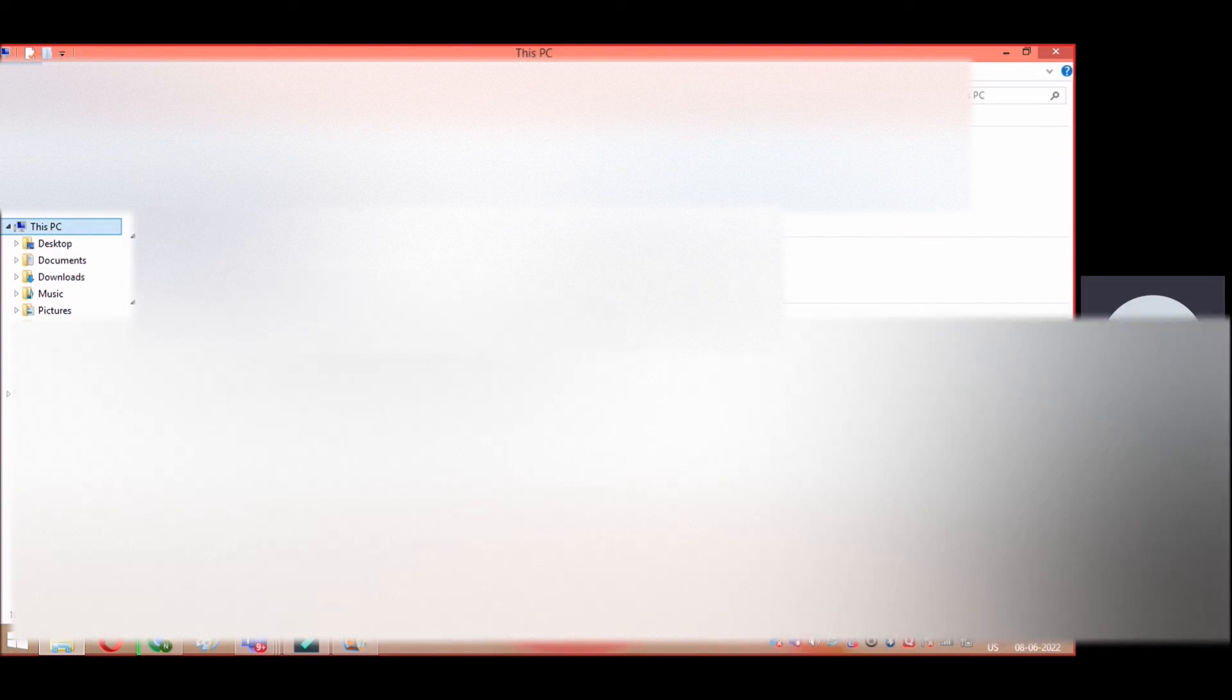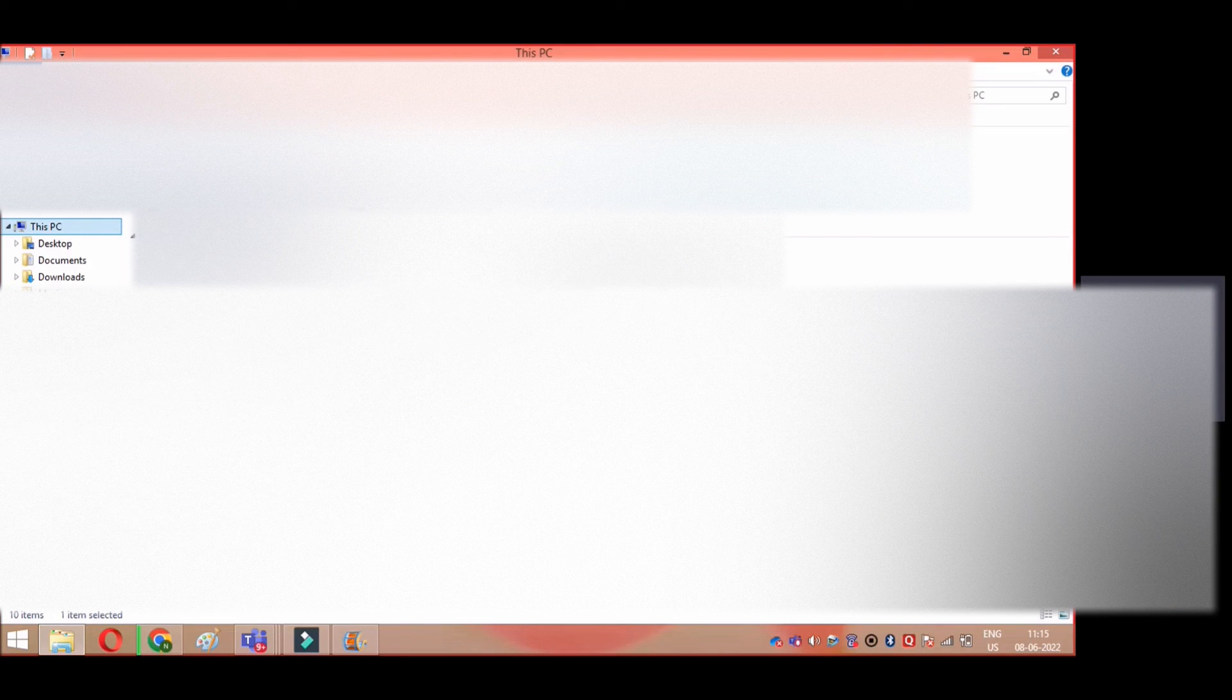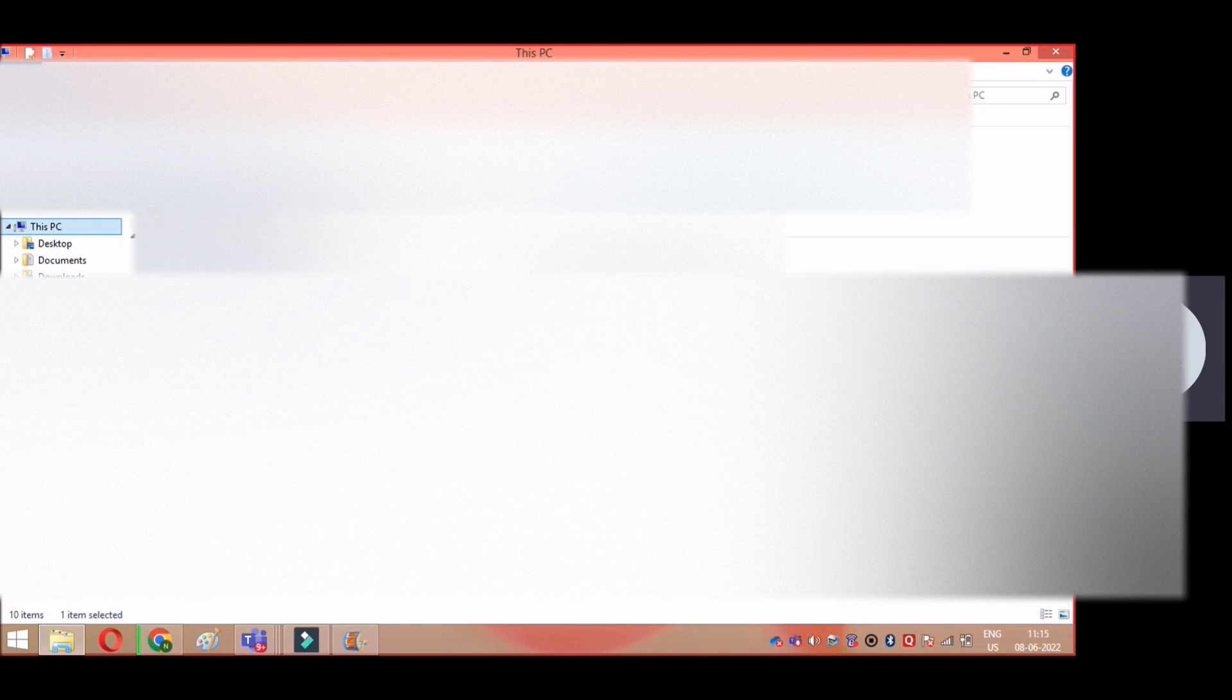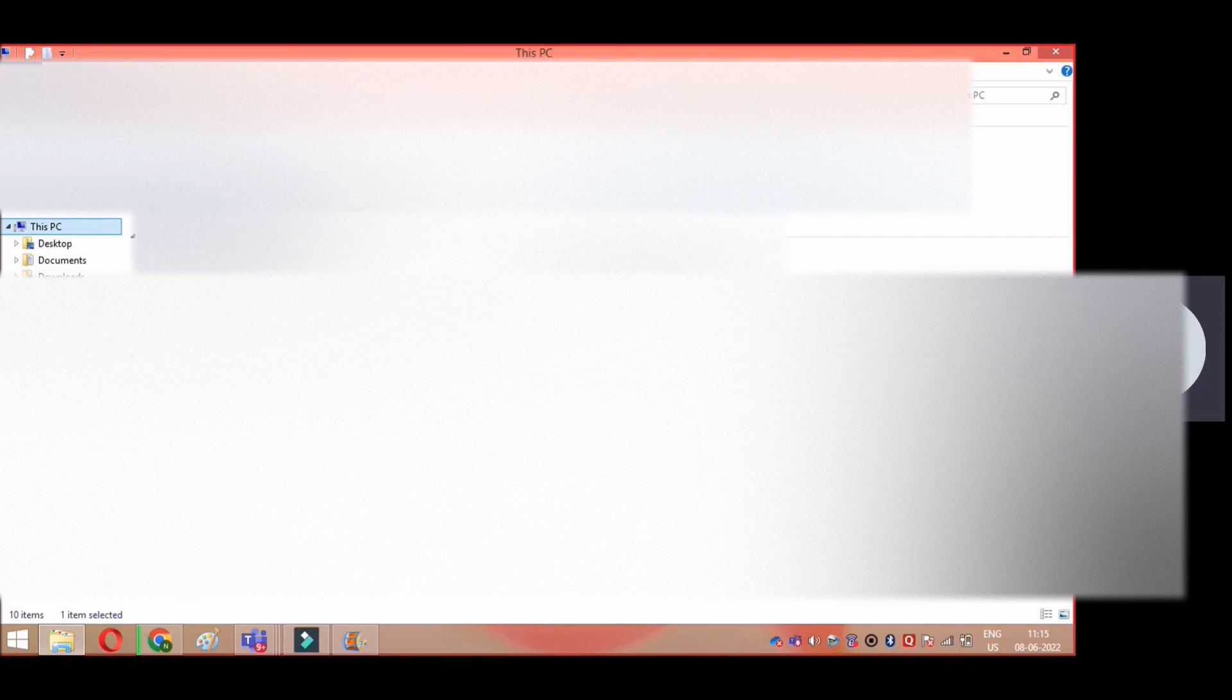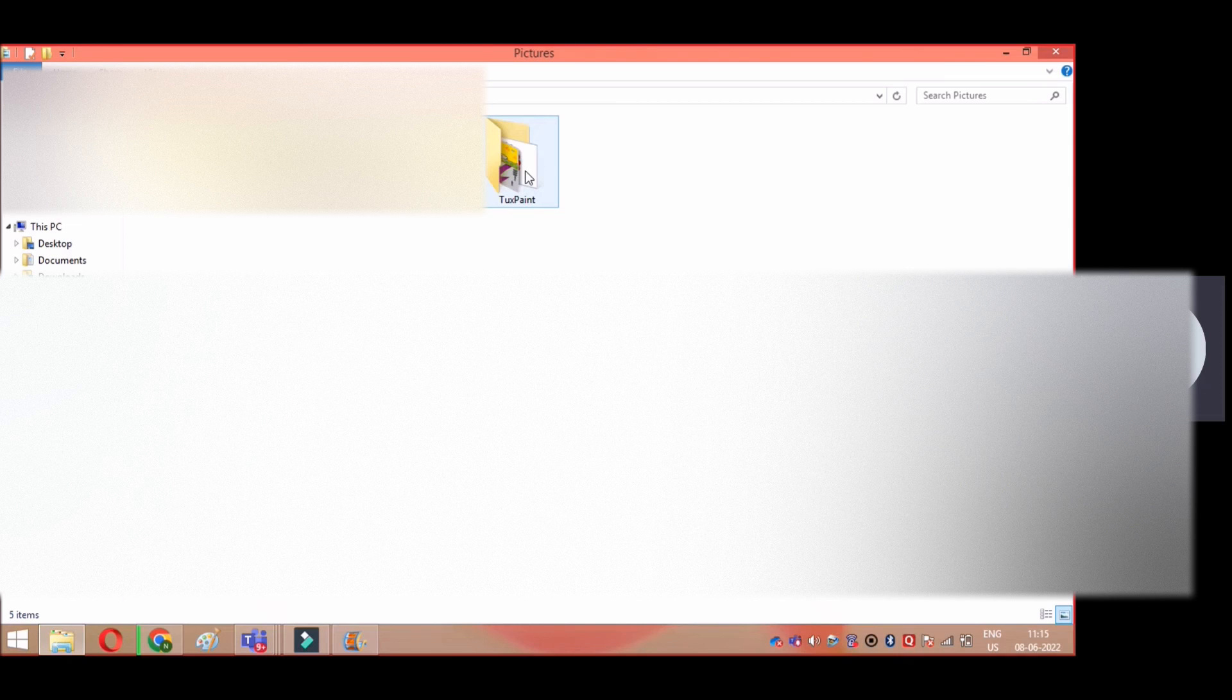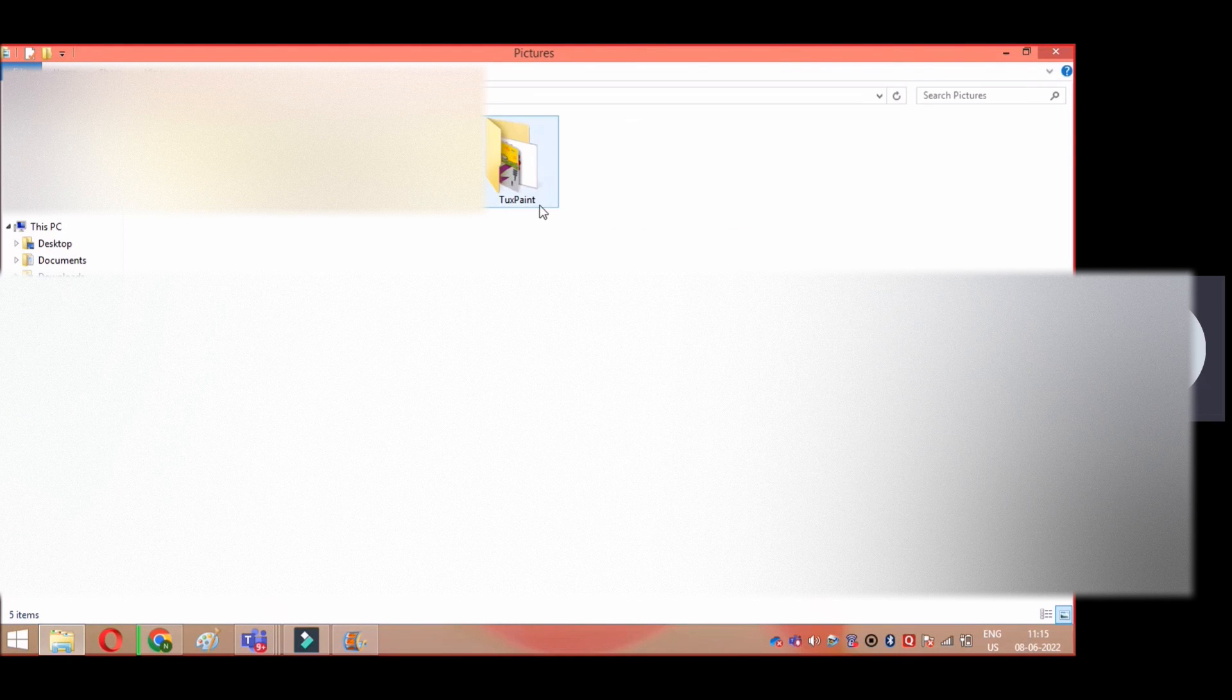By default, when you export TuxPaint images, your drawings will go inside the Pictures folder. So click on the Pictures folder. You will find a folder with the name TuxPaint automatically inside it.